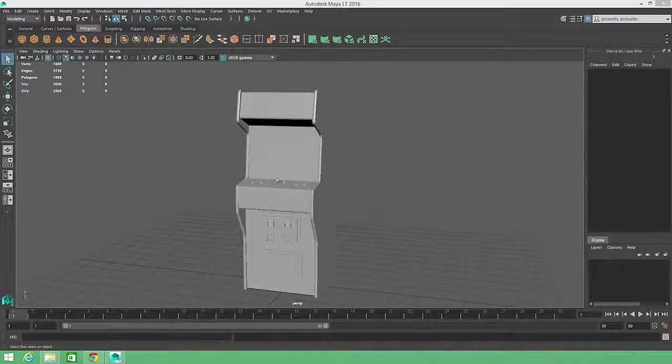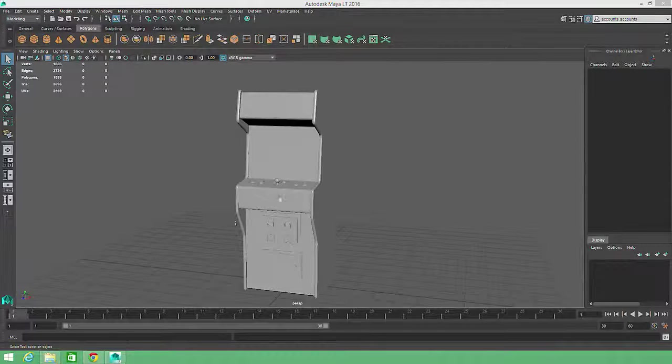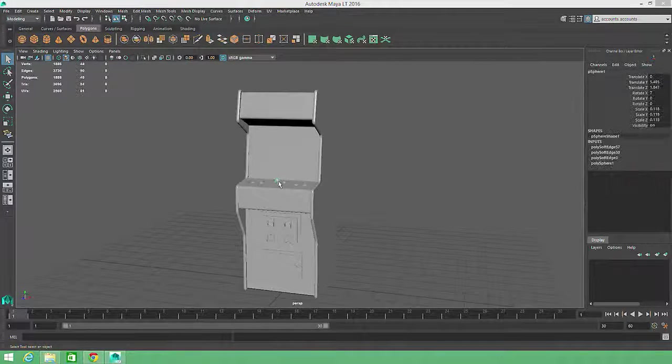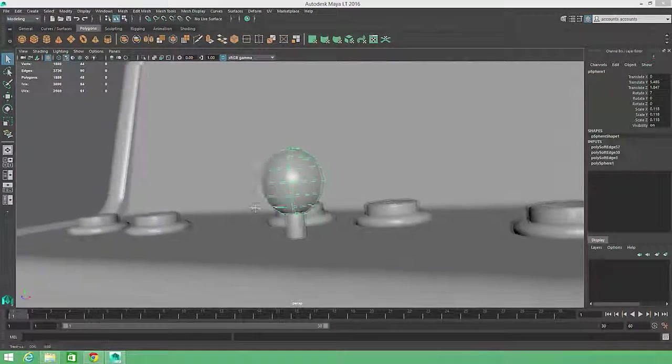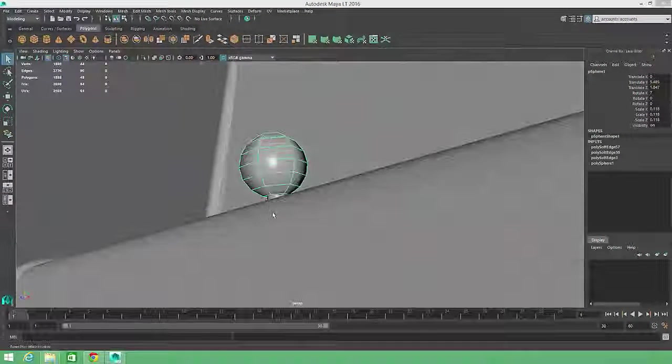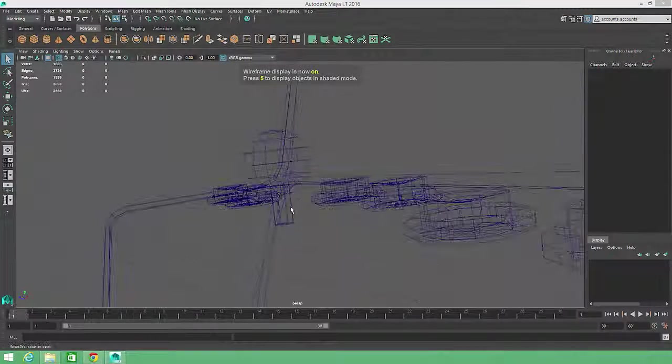But one additional step that we can take to reduce the geometry in this model is to delete any faces which would be hidden from view by other parts of the model.